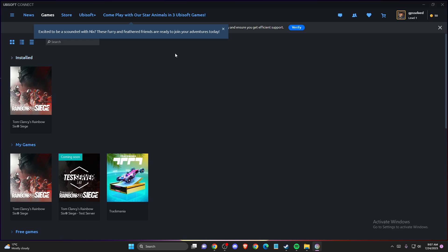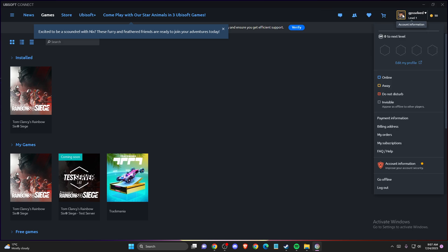What you need to do is go to the top right corner, you should see your account details, press on that, then log out.